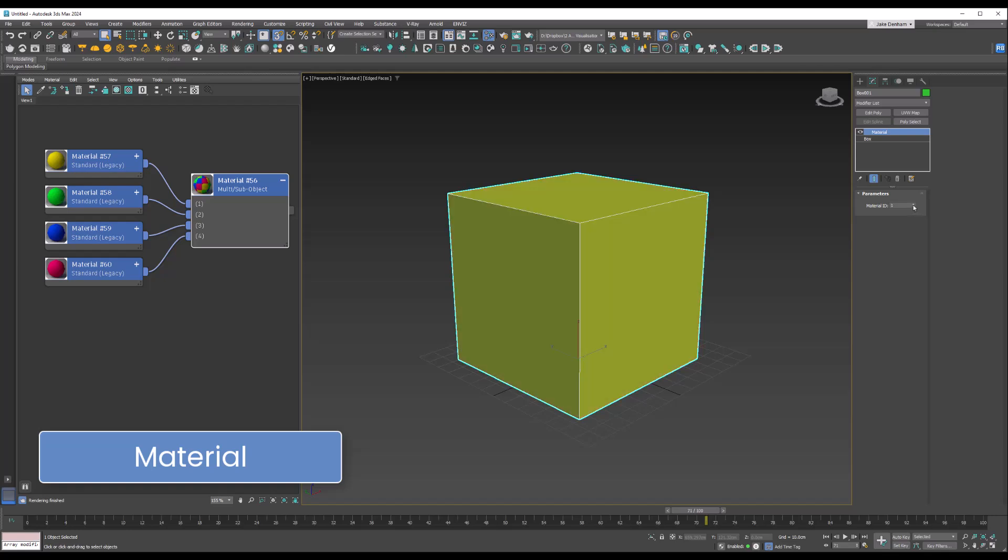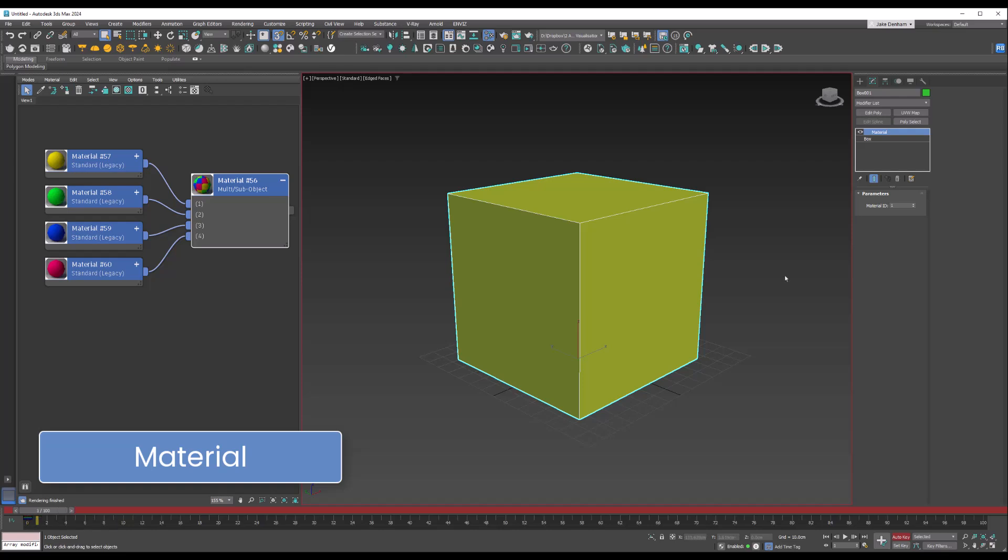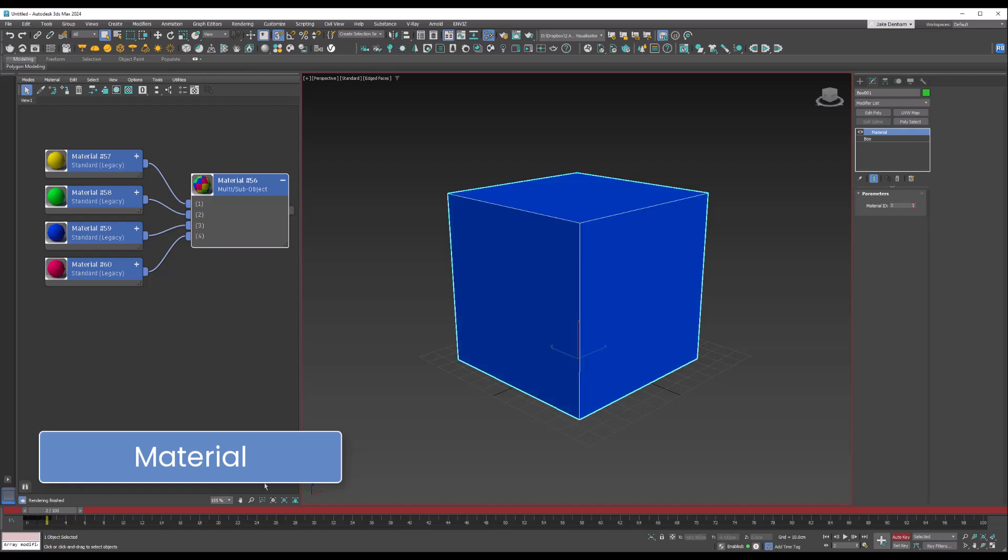What's cool about this is you can actually animate the material ID. We can set that first frame as one, and we'll have this one on two, three, and four. Now when we scroll through, the material will change color.